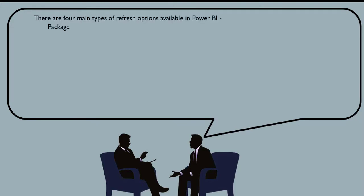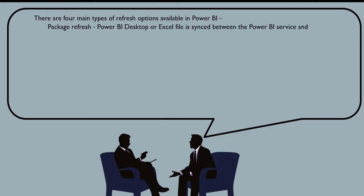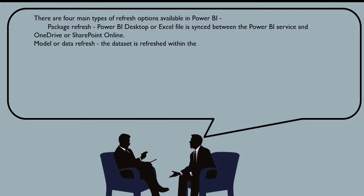Available in Power BI. Number one is package refresh - Power BI Desktop or Excel file is synced between the Power BI service and OneDrive or SharePoint Online. Next one is model or data refresh - the data